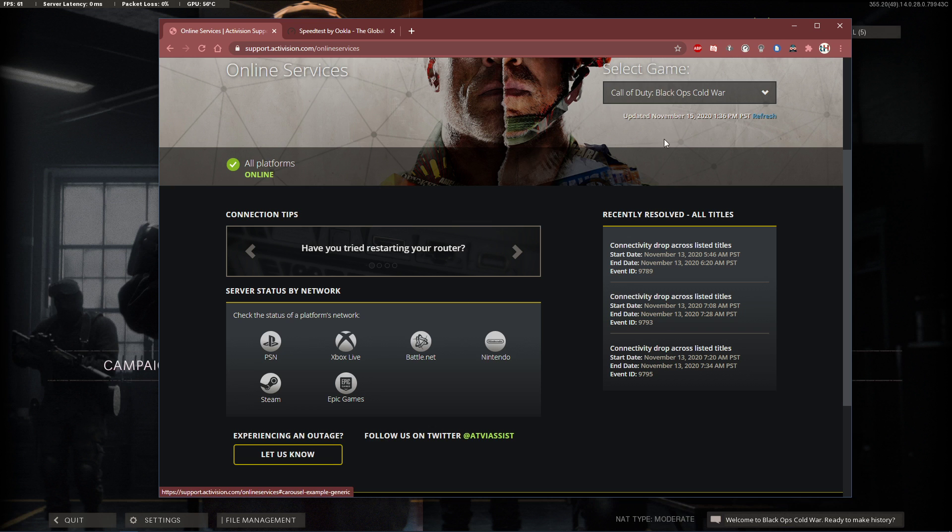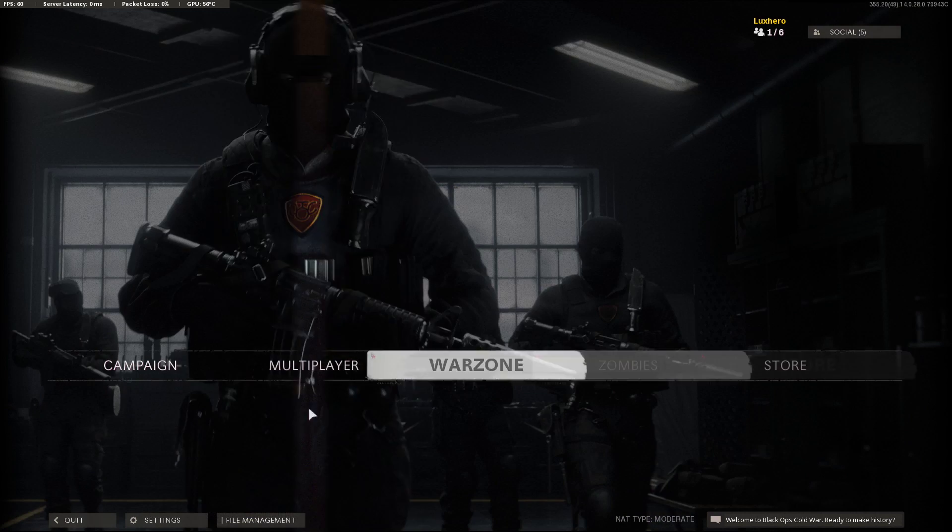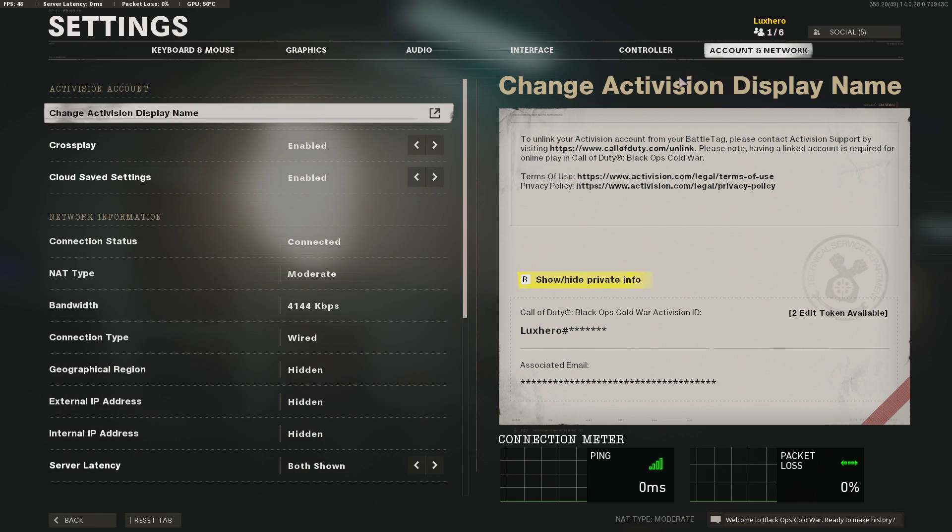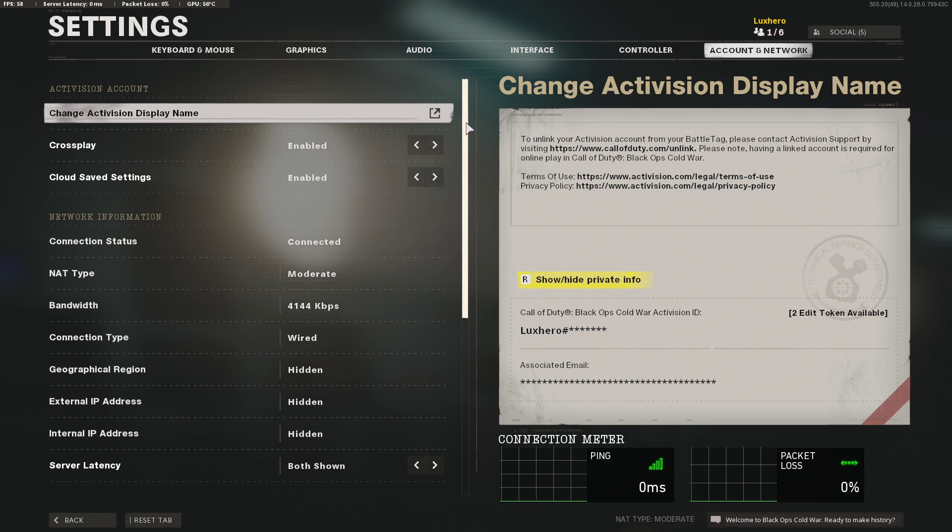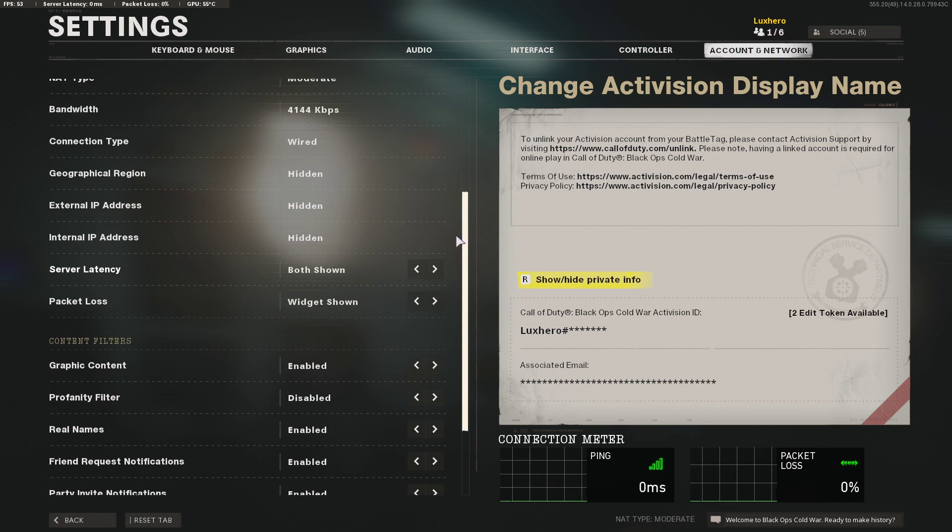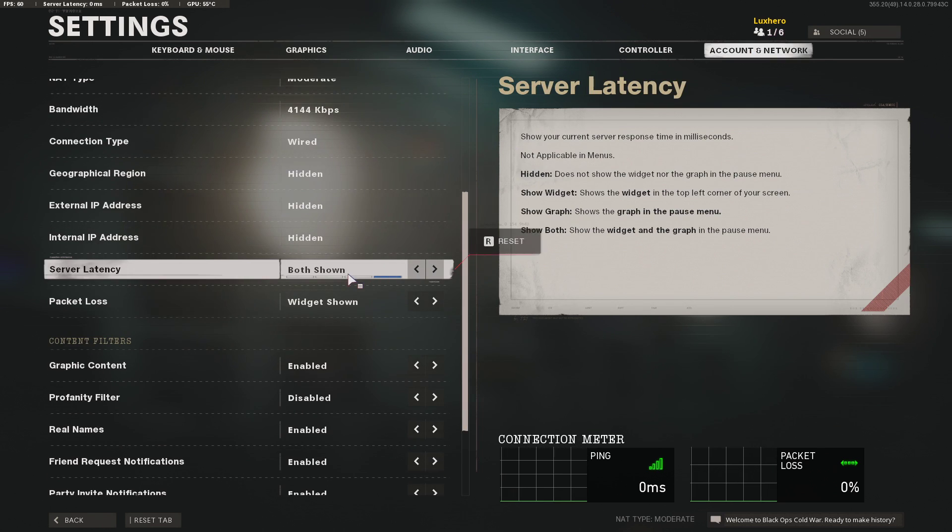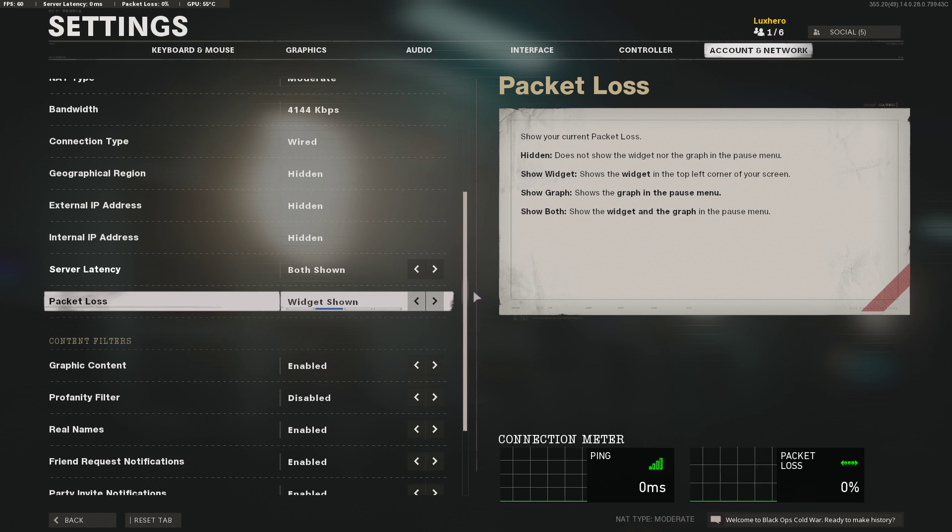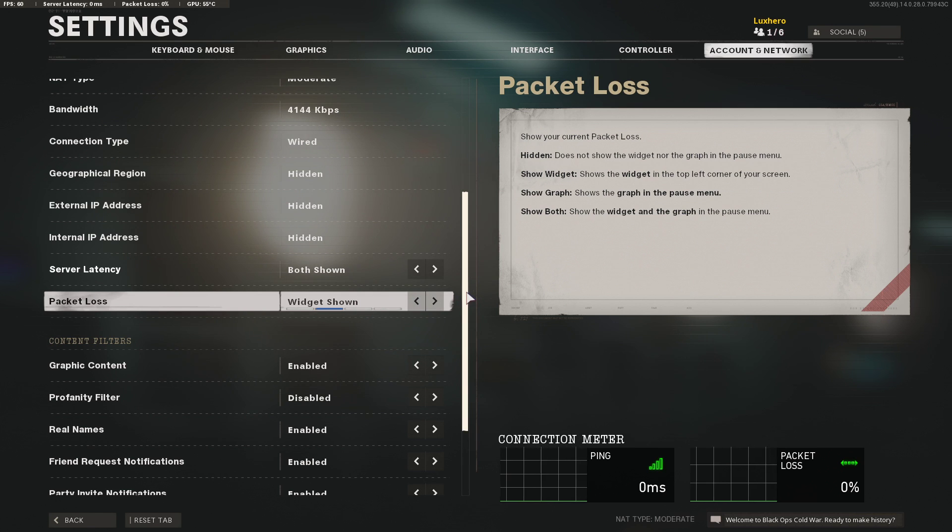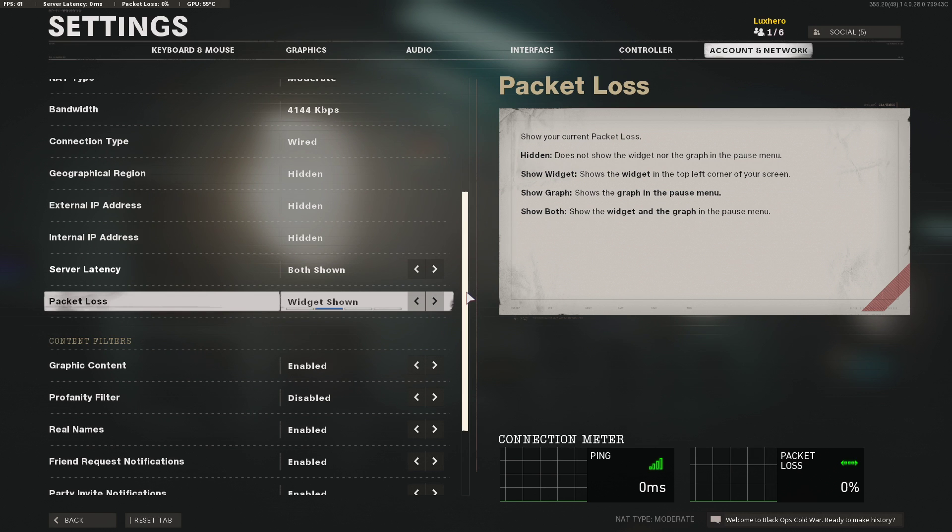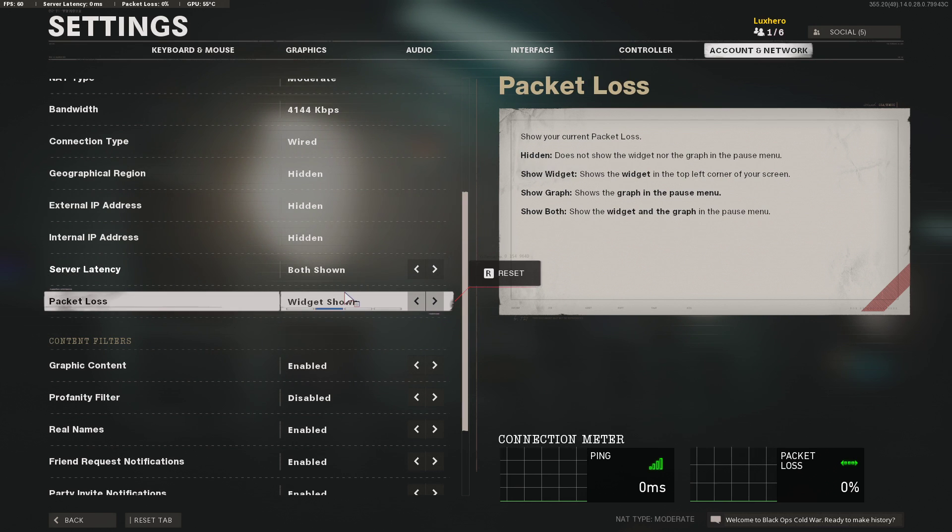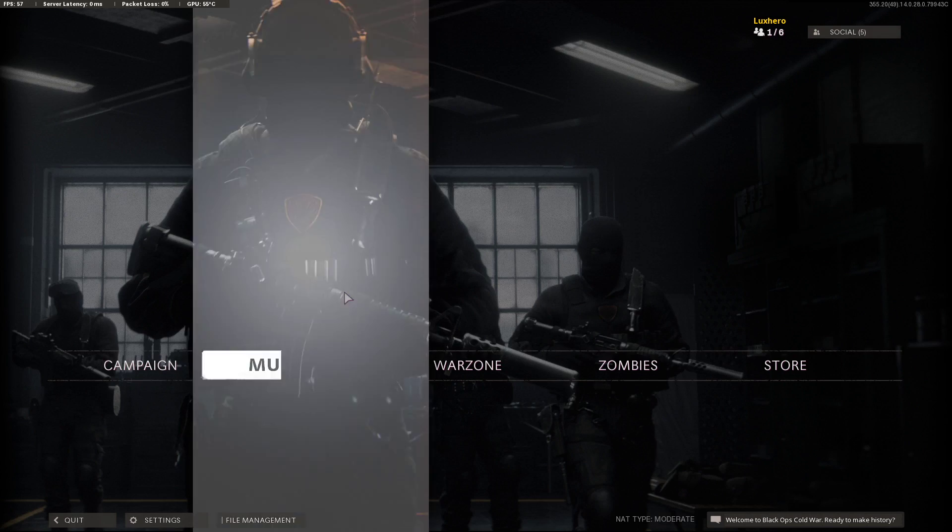Next, open up the game and navigate to your settings. Under Accounts and Network, make sure that some of your network information options are turned on. I like to show the server latency and packet loss options, as it will give me a clear indicator if lag is induced by the server or by my own connection.